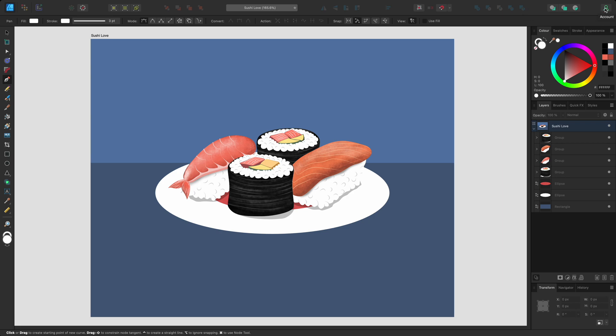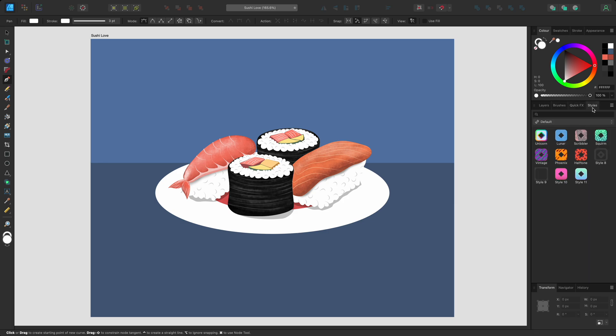The icon at the end of the toolbar reopens the account information, where you can download additional content for the Affinity apps. On the right side we have a series of panels like the colour panel, where you can choose the stroke or fill colours, and the layers panel, which lists the objects or layers in the document. The panels are organised into three panel groups and you can click the tabs along the top of each group to access various panels. These panels are collectively known as the right studio.